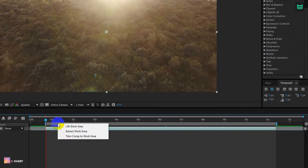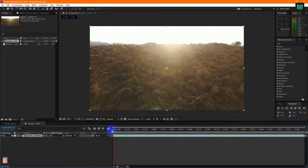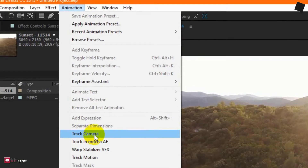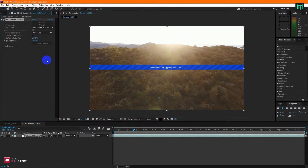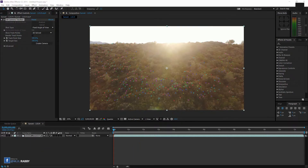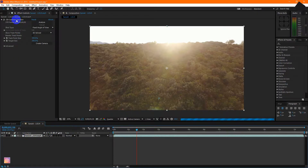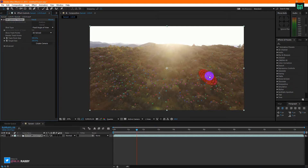Now, right-click on your mouse or pen, then select trim comp to work area. Now, go to Animation and click on Track Camera to start tracking your camera movement. The 3D camera tracker will automatically start tracking your camera movement. After tracking is complete, you will see that there are huge numbers of dots in your clip, and they are all moving with your camera movement.